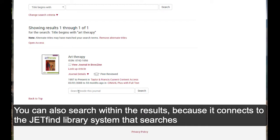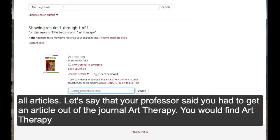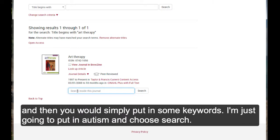So, you can also search within the results because it connects to the JET Find Library system that searches all articles. So, if you knew, let's say that your professor said you had to get an article out of the journal Art Therapy, you would find Art Therapy and then you would simply put in some keywords. So, I'm just going to put in Autism and choose Search.